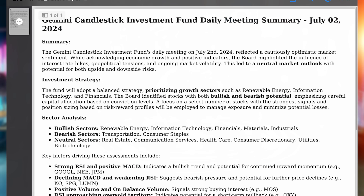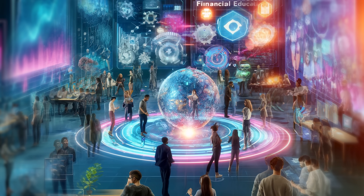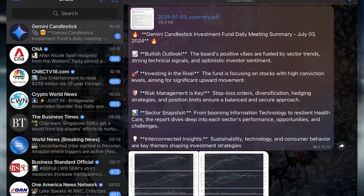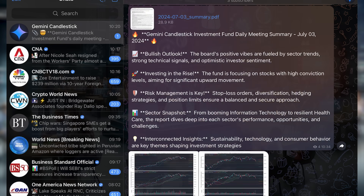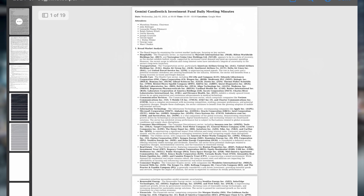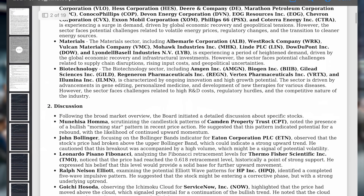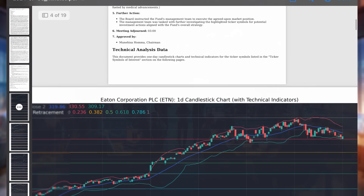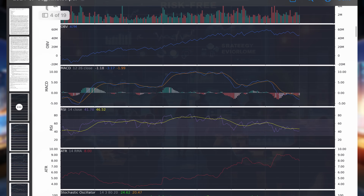We've reimagined financial education, making it immersive, interactive, and engaging. Whether you're completely new to investing or a seasoned pro, our application empowers you to explore financial concepts, test strategies, and gain invaluable knowledge all within a risk-free environment.